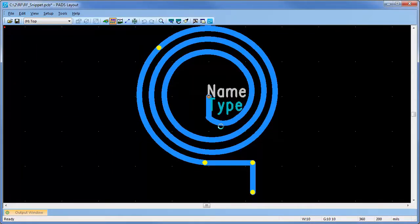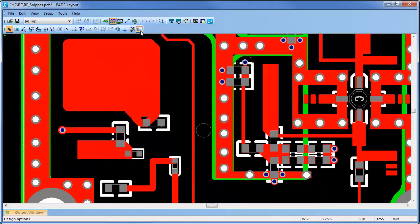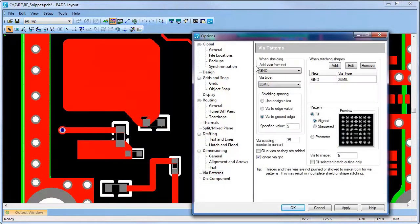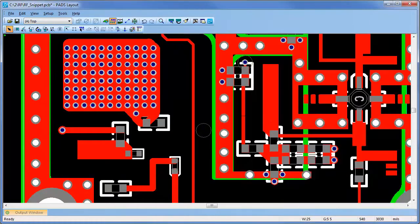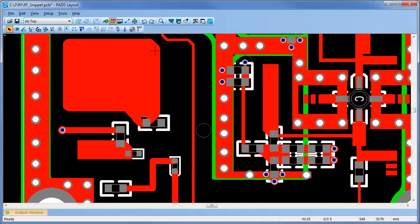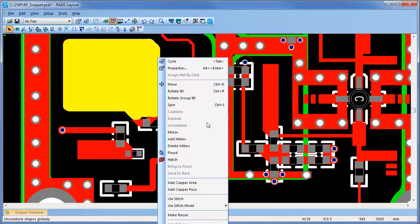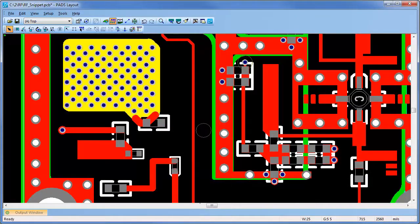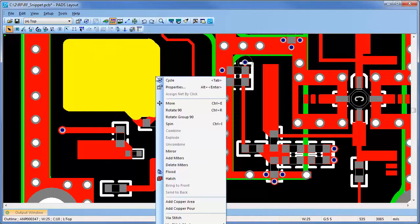RF components, traces, and copper shapes can be shielded or stitched with vias as desired. Via stitching can be user-defined and automated using either aligned, staggered, or perimeter-based stitching patterns.